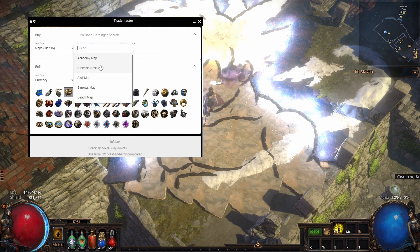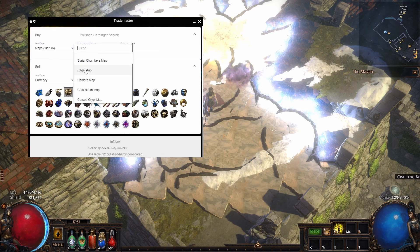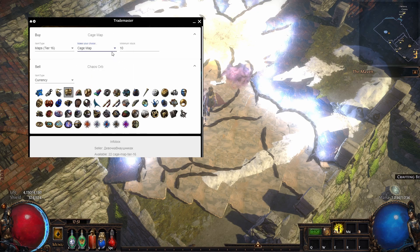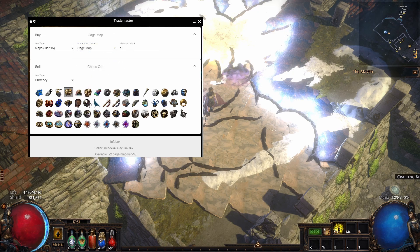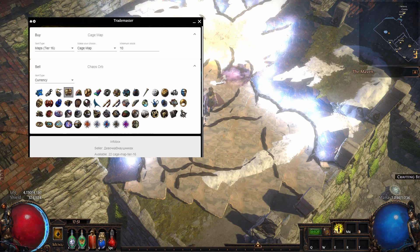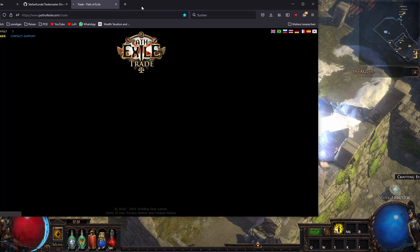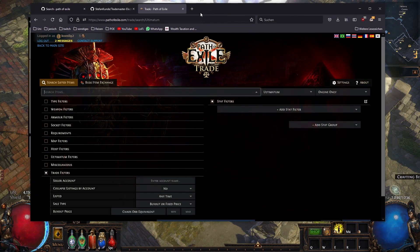What's also interesting is maps. You can buy your maps here, because if you go to PoE trade, the problem I have with the trade site is if you want to buy maps...